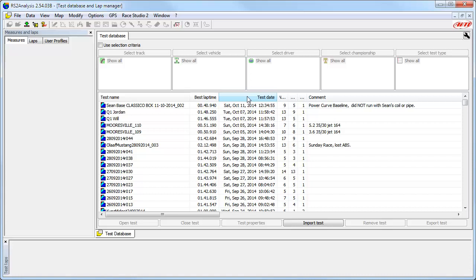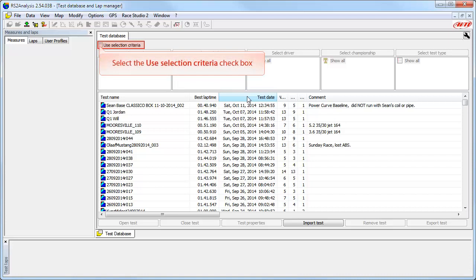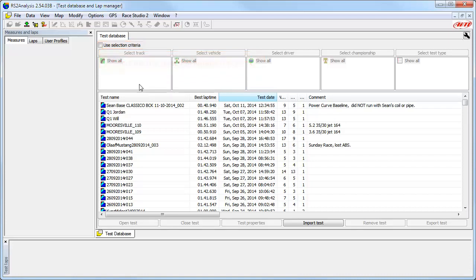This is further demonstrated as each of the filter selections are grayed out and not accessible. To turn on the function, select the Use Selection Criteria checkbox. The function is now ready to use.